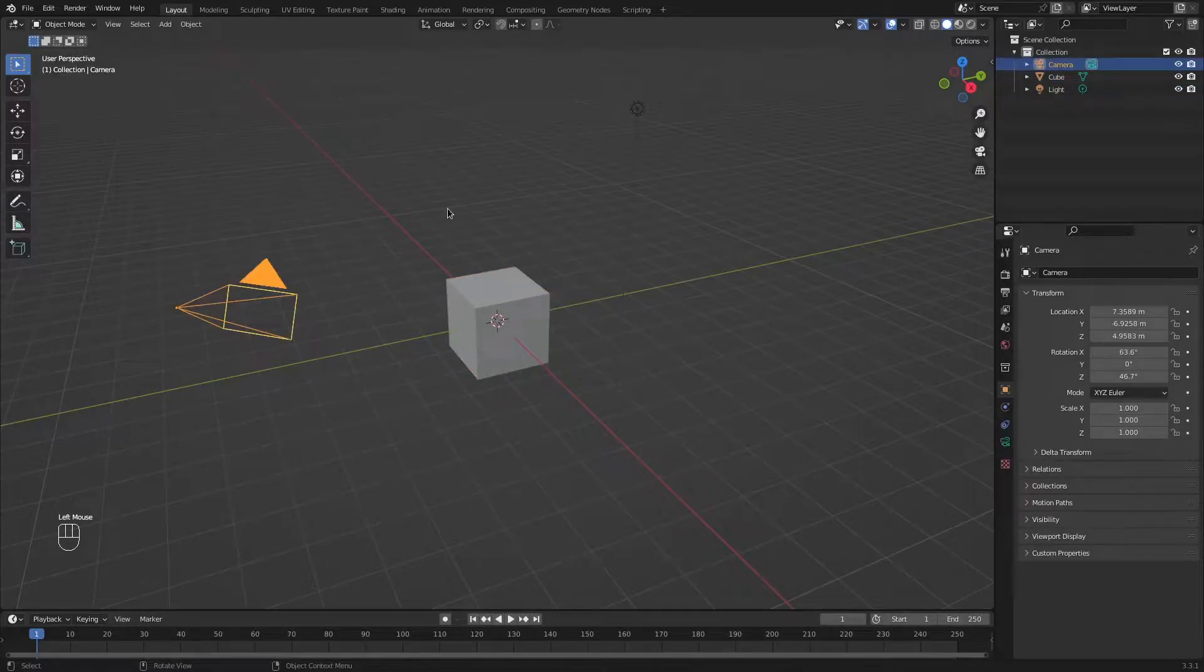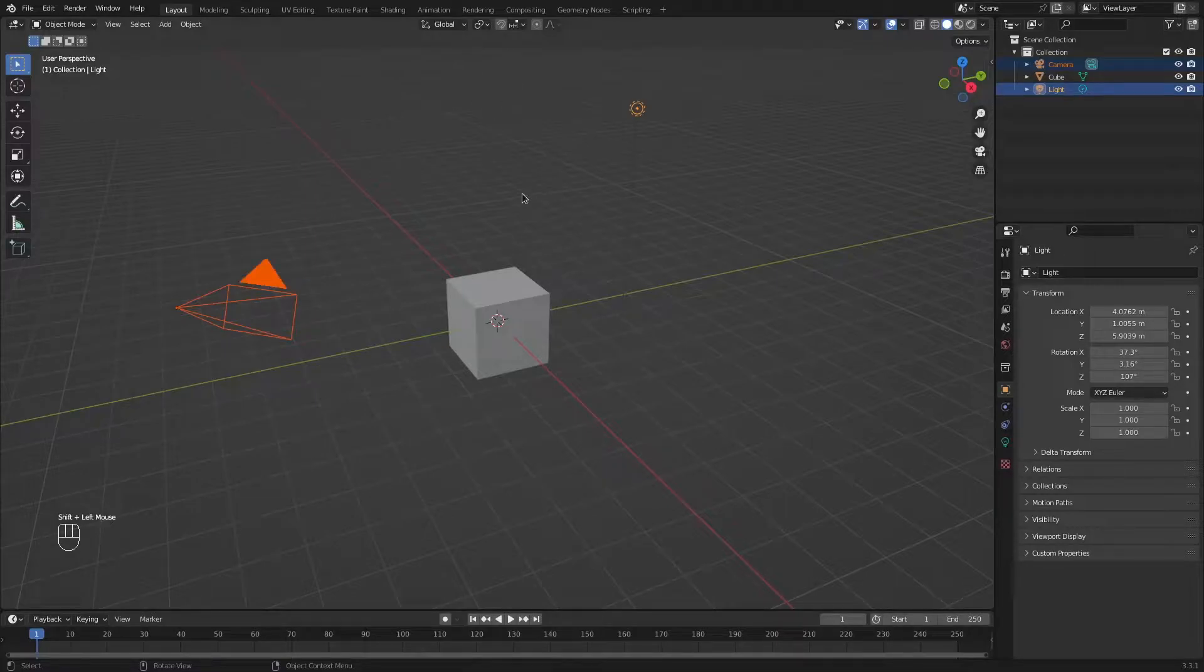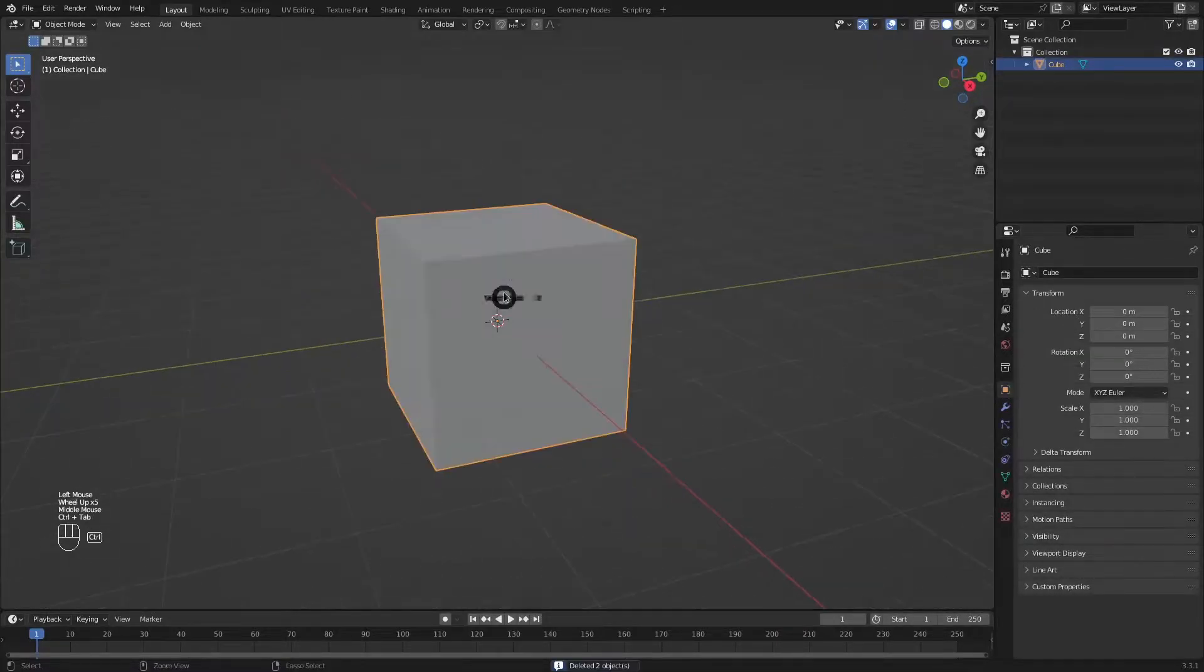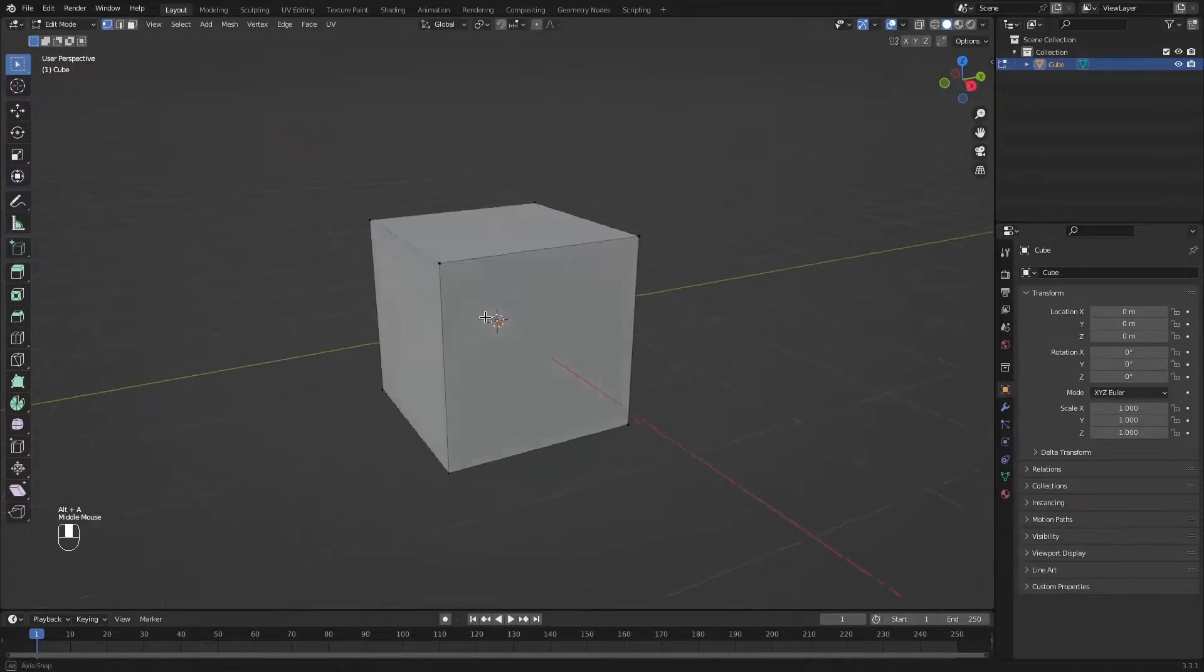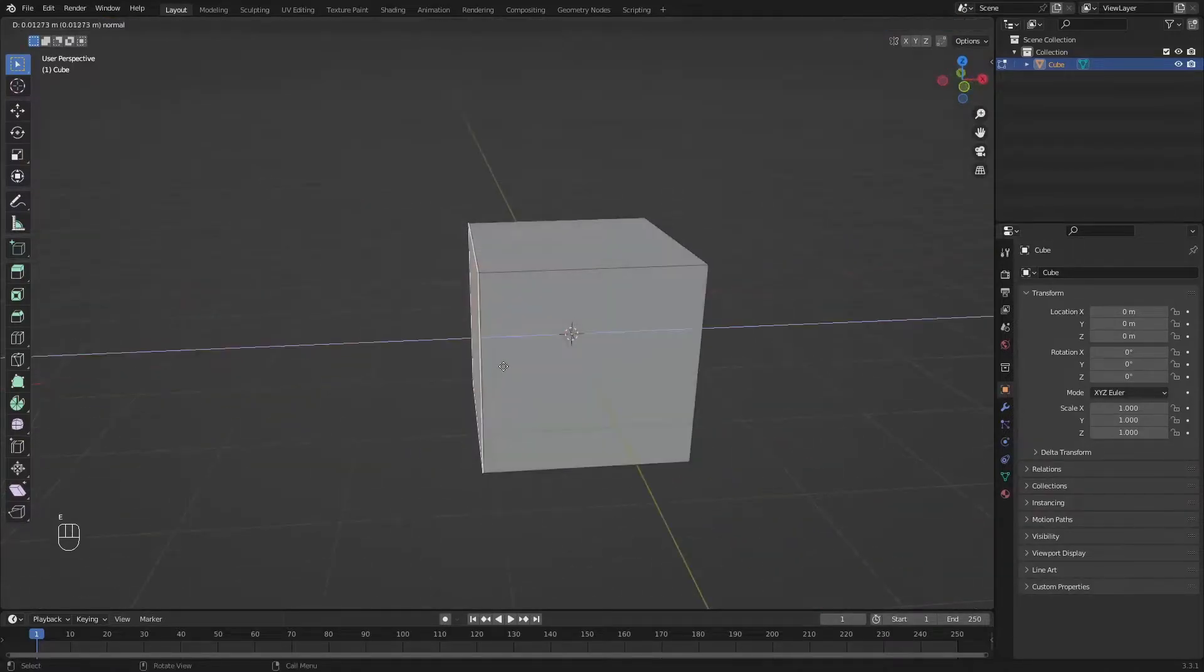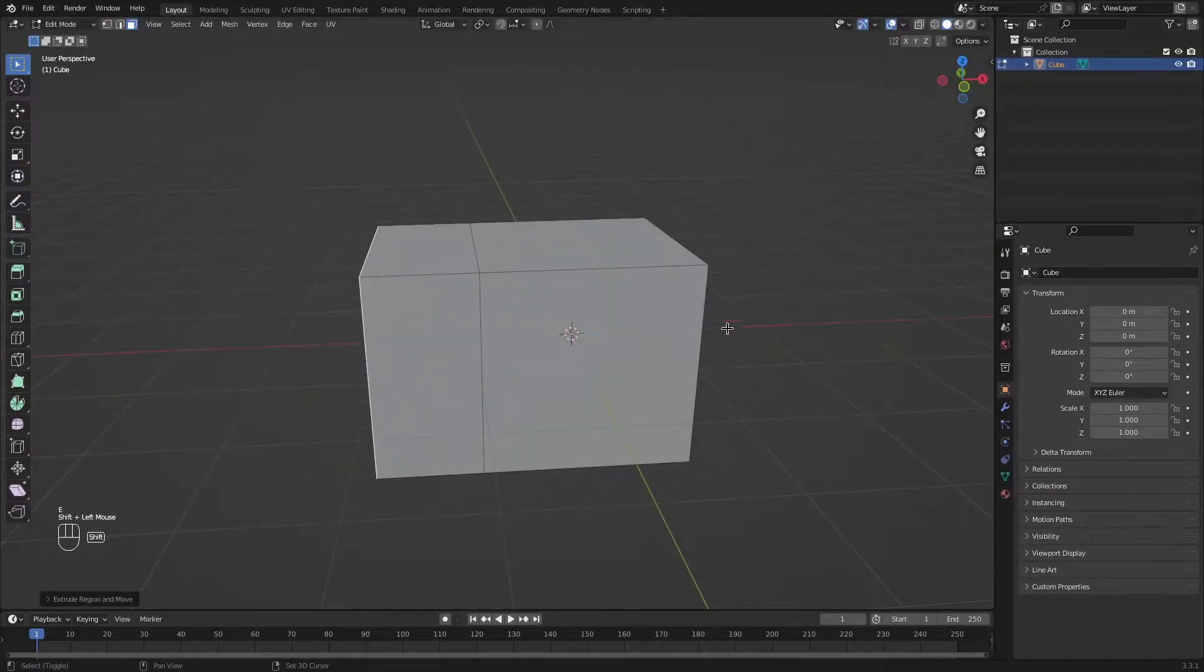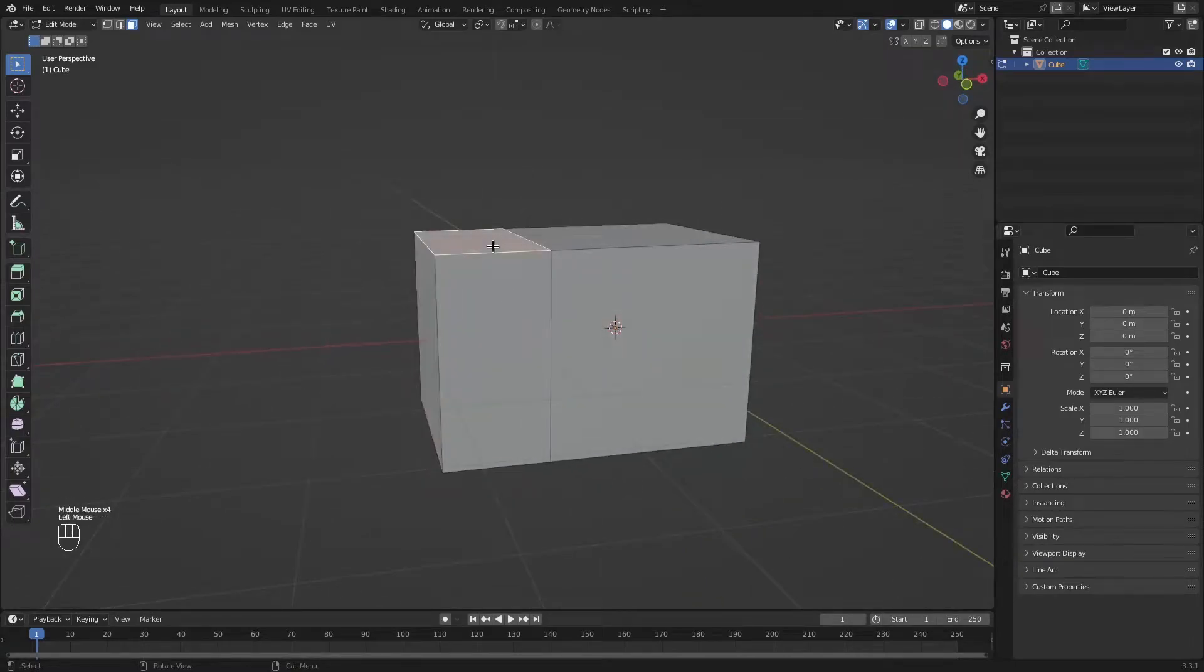I'm going to start by deleting the camera and the light object. Let's just keep our 3D viewport a bit cleaner. Select the cube, go to edit mode and let's start modeling. Let's extrude the front of the car. About there. Should be good.